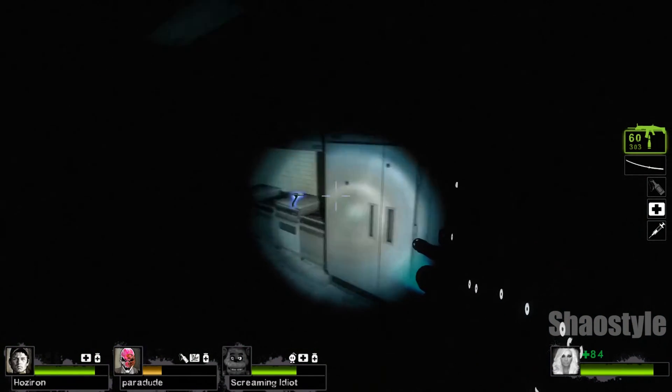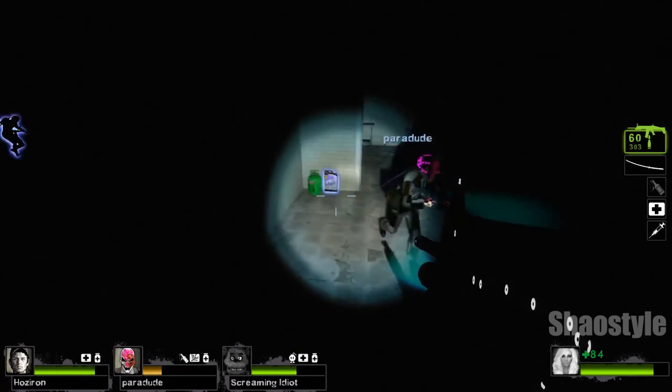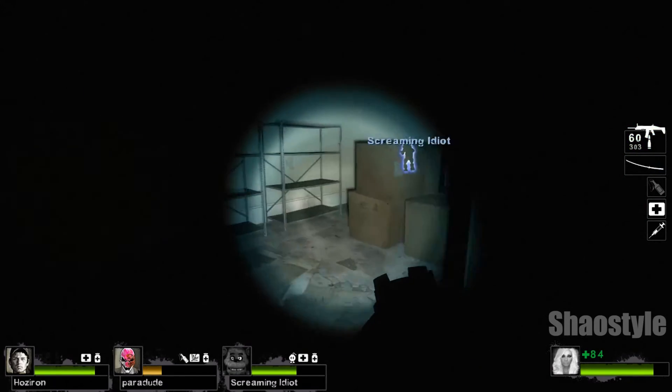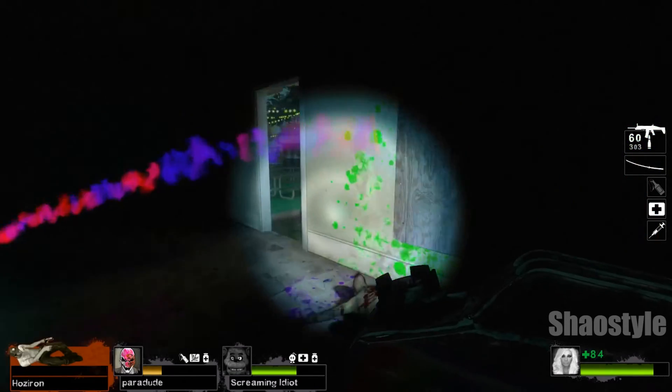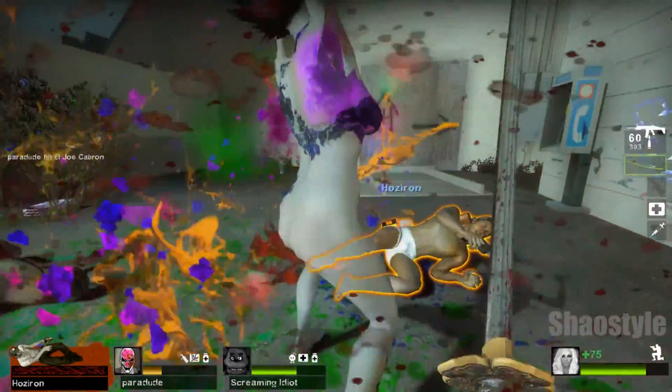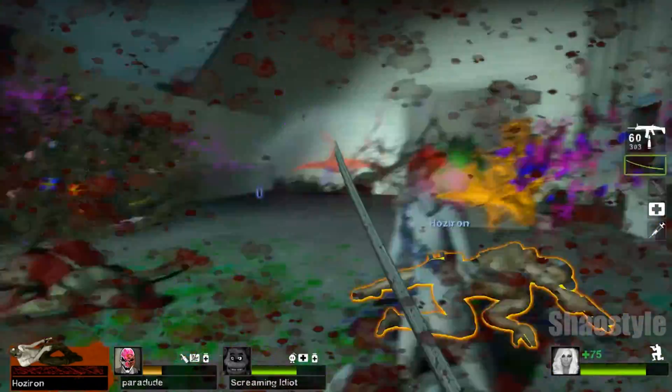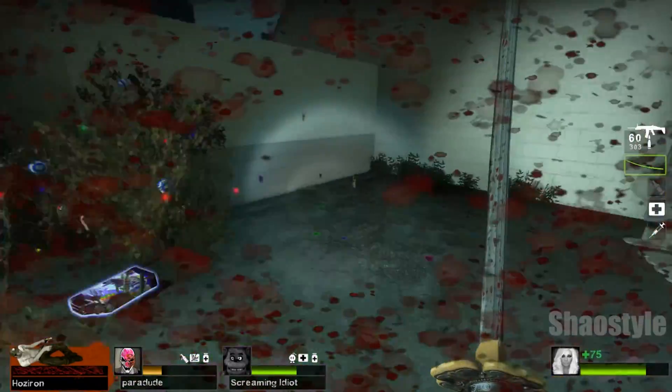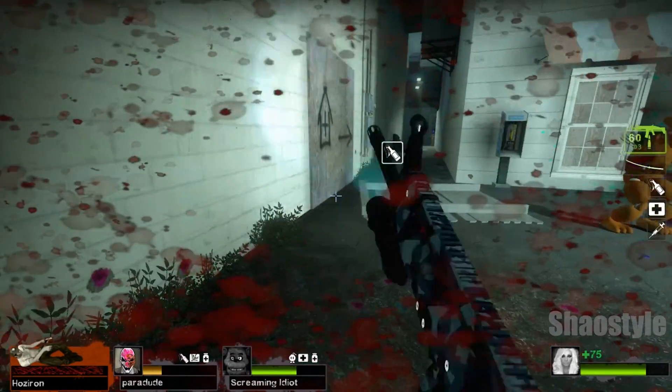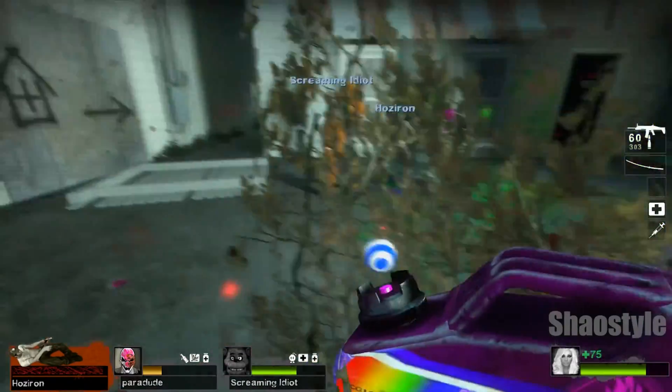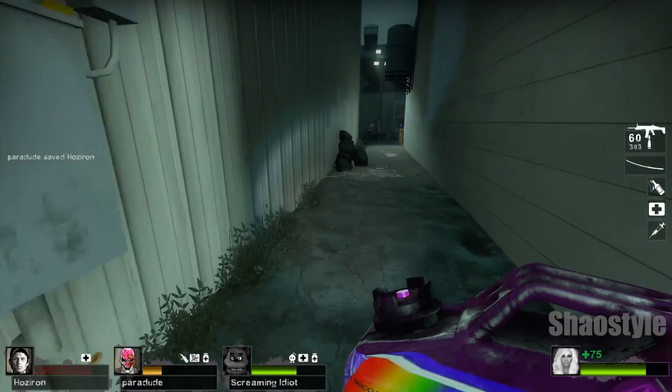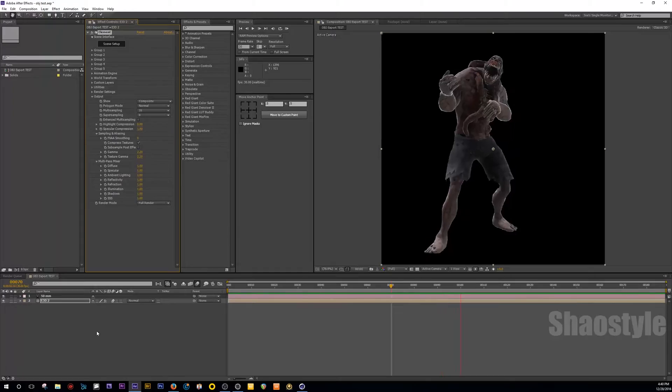Since Element 3D is able to support OBJ sequences, I want to figure out a workflow to be able to take the motion capture data, add a model to it, and export that as an OBJ sequence to work inside of After Effects. After a lot of trial and error, I actually ended up doing it and figured out a way to do it.